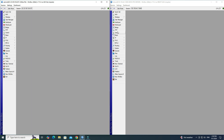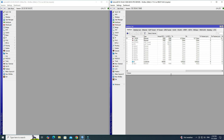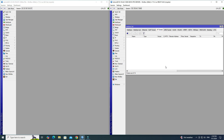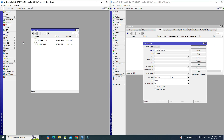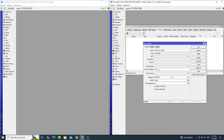Next, navigate to the interface menu on Router B, then click on the IP tunnel tab. Click the plus button to add a new IP tunnel. Next, set the name of the tunnel. Then enter your remote router IP address. Enter the IPSec secret you set in Router A. Next, uncheck the allow fast path option, then click Apply OK.